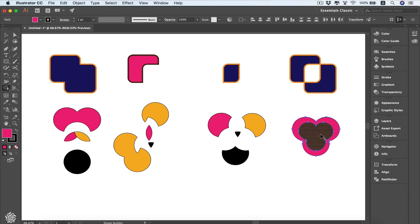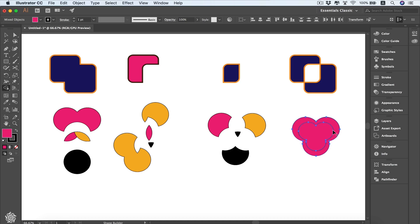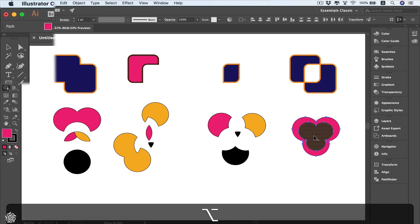If we add these shapes to each other we'll have 'mixed objects' — pressing the plus creates a path that becomes mixed objects, meaning more than one shape is combined and united together. However, if we subtract the front shape from the original shape, it gets converted into a compound path.